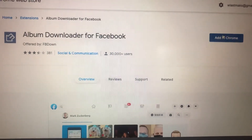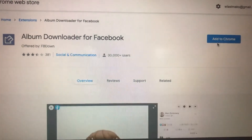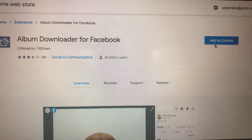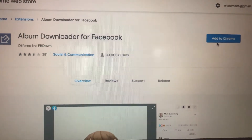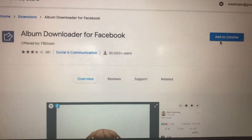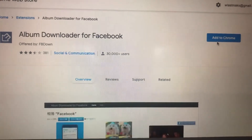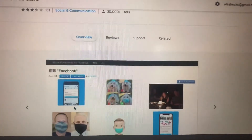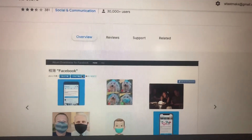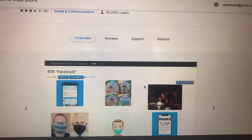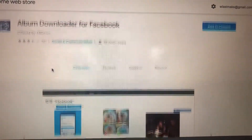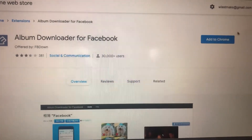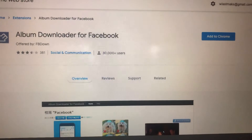After you do it, just browse and login into your Facebook account. Now you will see near every photo a download button, and you will easily download and save it to your computer.